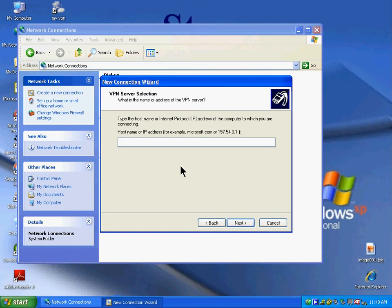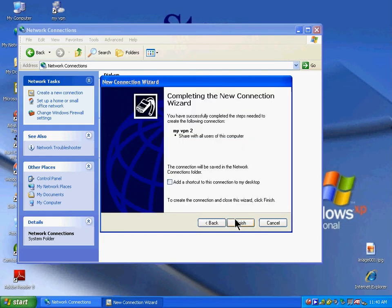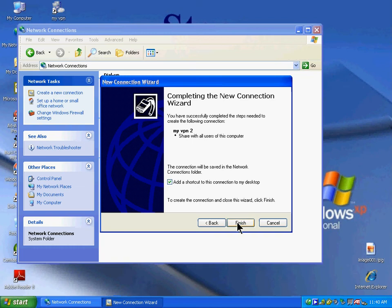Type in 192.168.1.101 and click Next. Check Add a Shortcut to This Connection to My Desktop and click Finish.